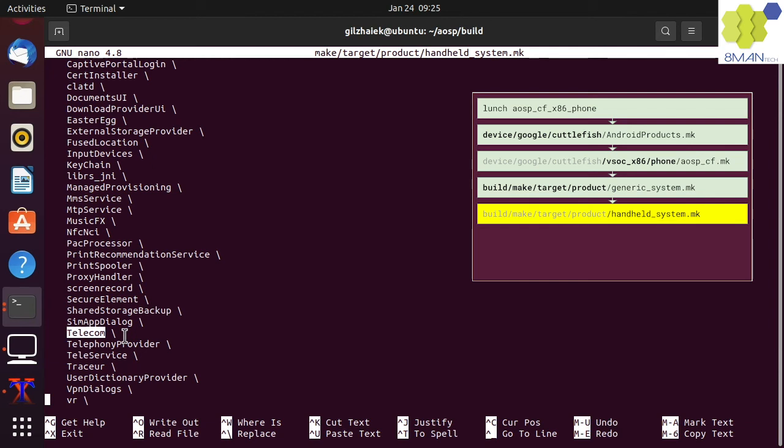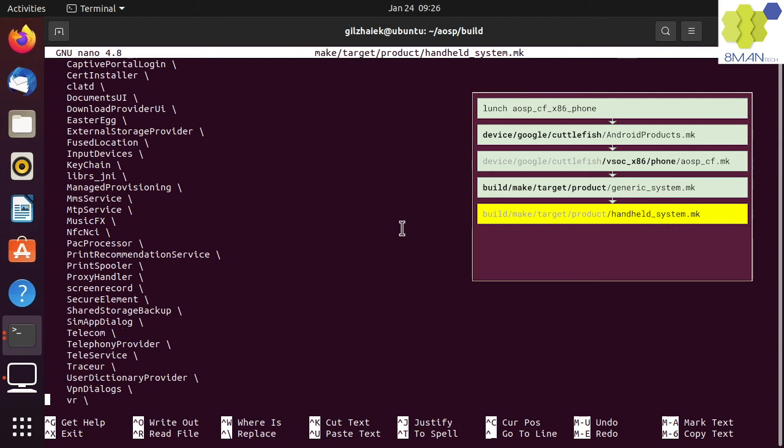But these binaries must exist in the Android OS system partition to be able to boot successfully. In other words, if you are building a phone or a tablet, you cannot remove these minimum required modules.